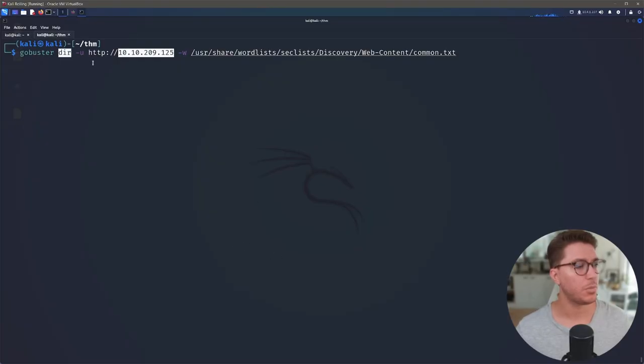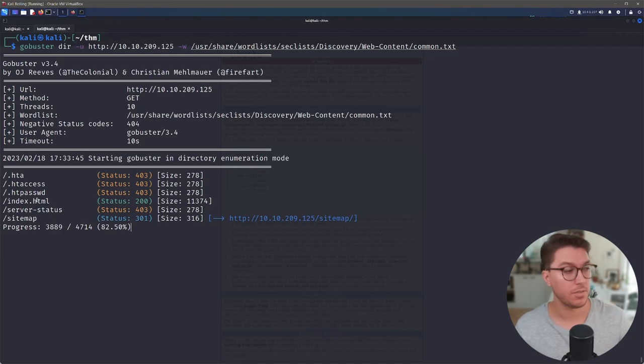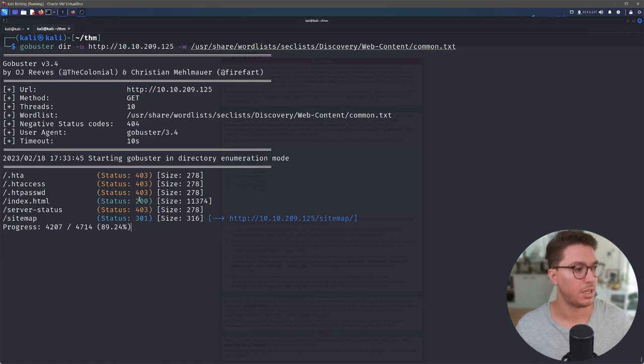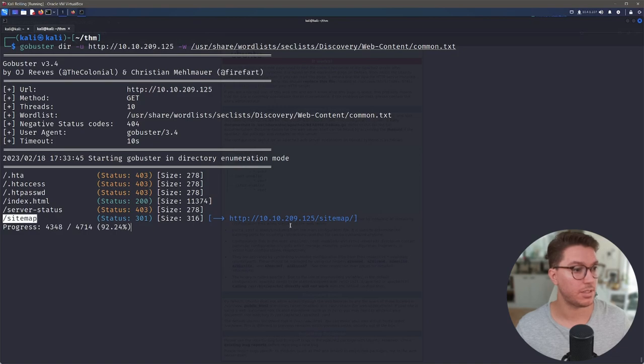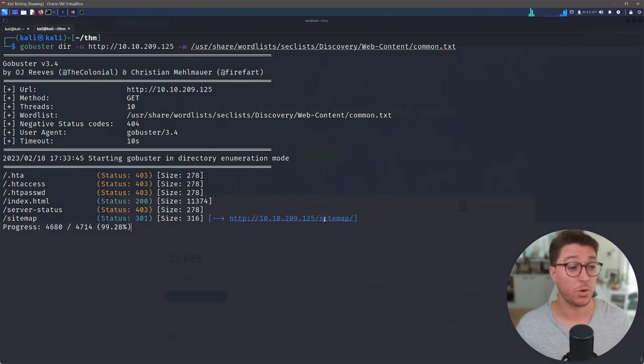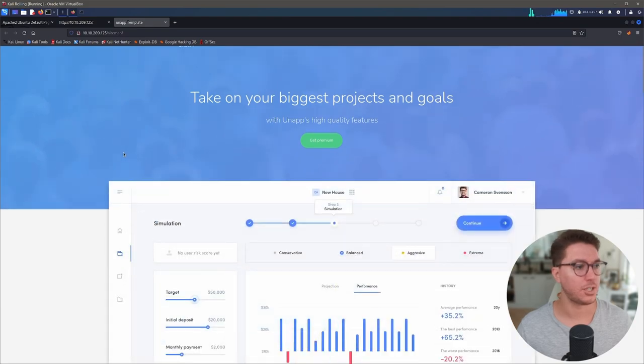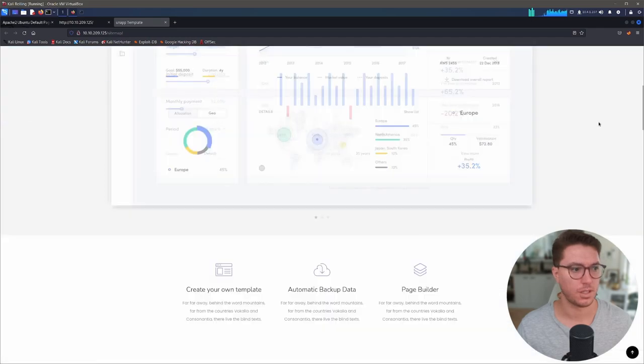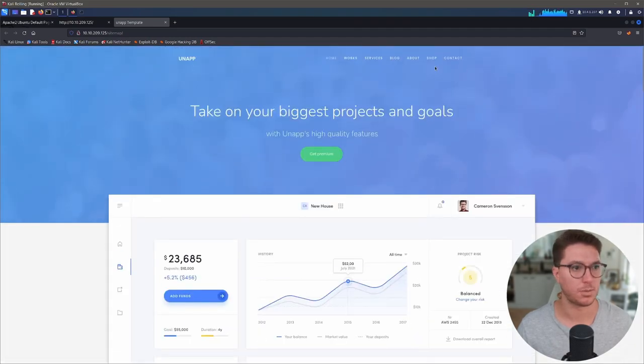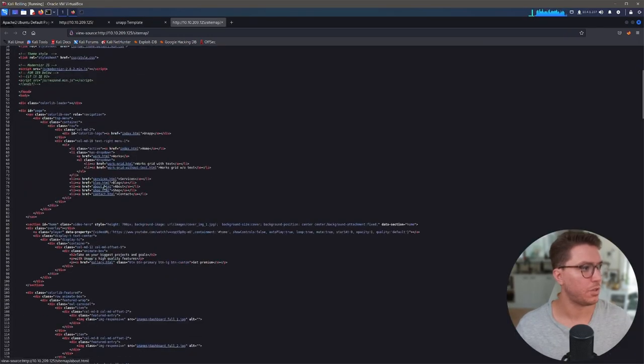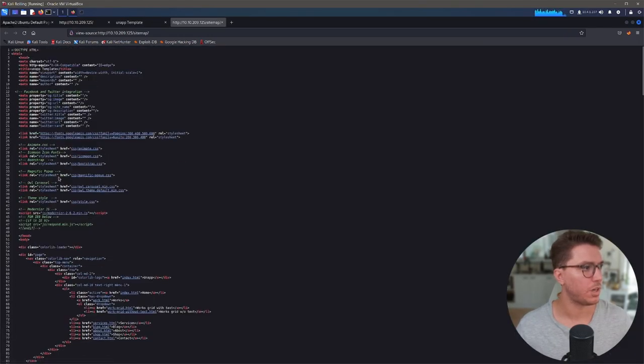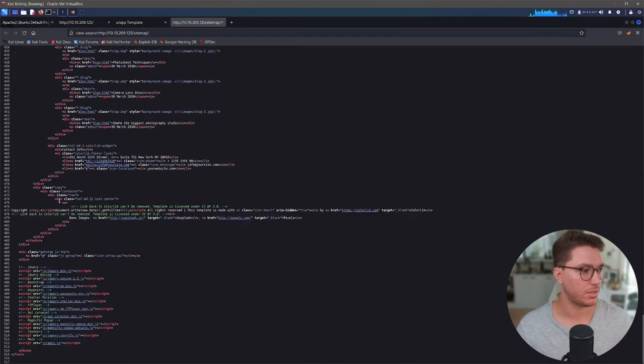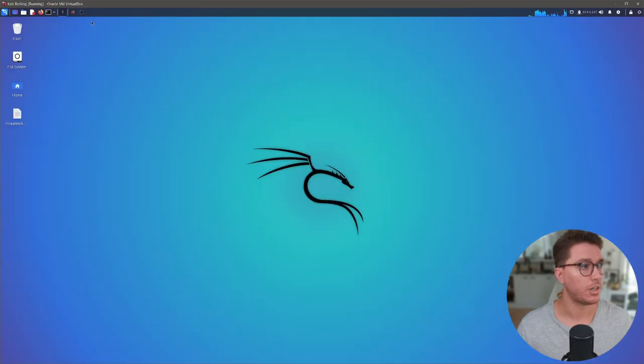We'll use the dir module and we'll just use the common txt file inside sec lists. So it took about a minute for GoBuster to complete that. We've got a server status that we can't access with a 403. We have 200 that we were looking at. But we do have a sitemap that's just giving a 301. Let's go ahead and open that up by holding the control button and clicking and looks like we have some sort of other web application on this sitemap directory. This is a bit weird to find this. This is definitely something worth exploring.